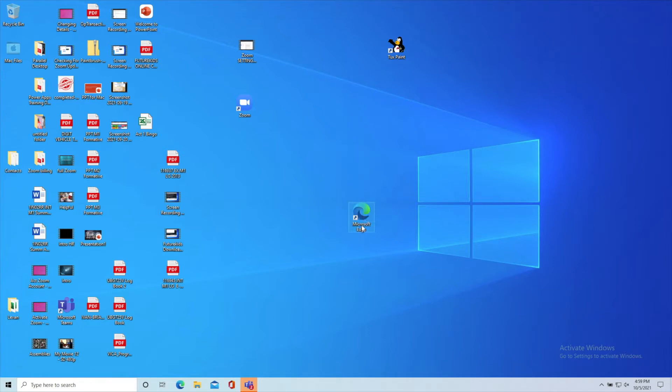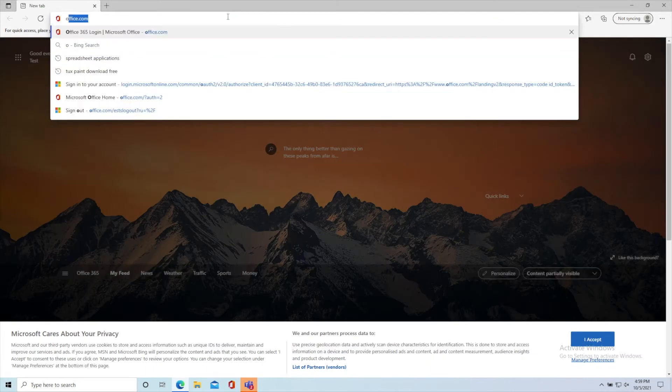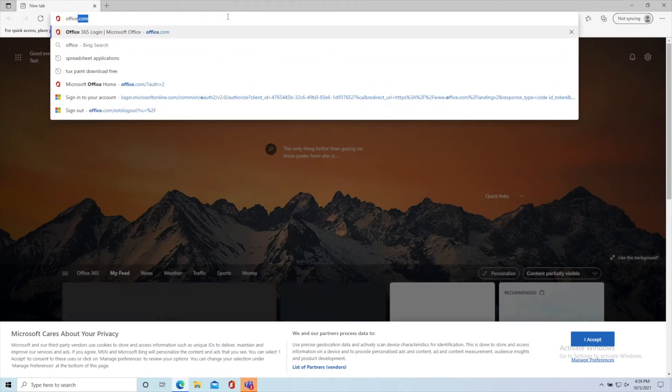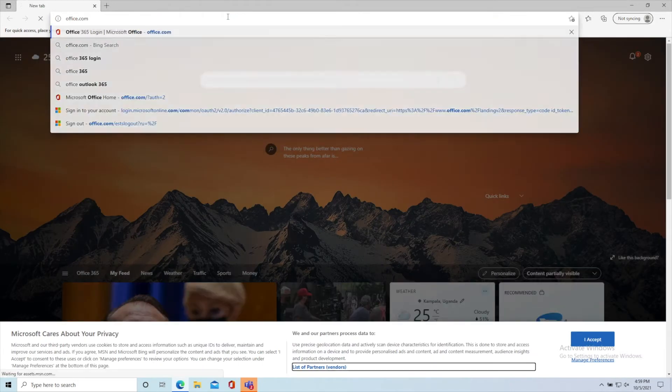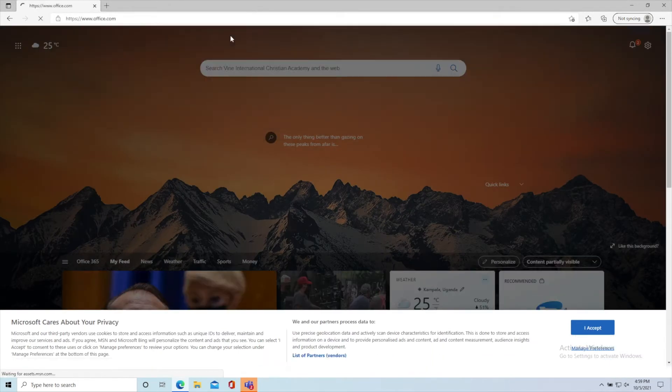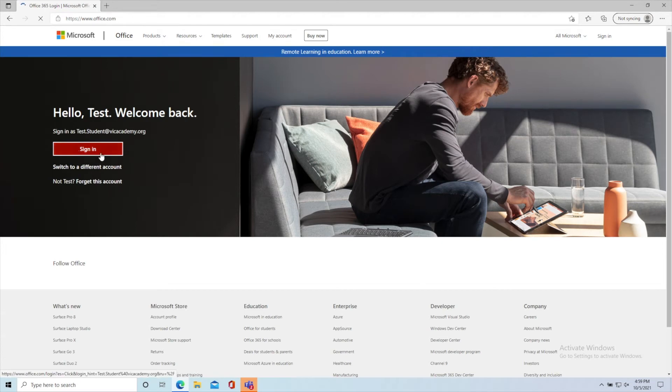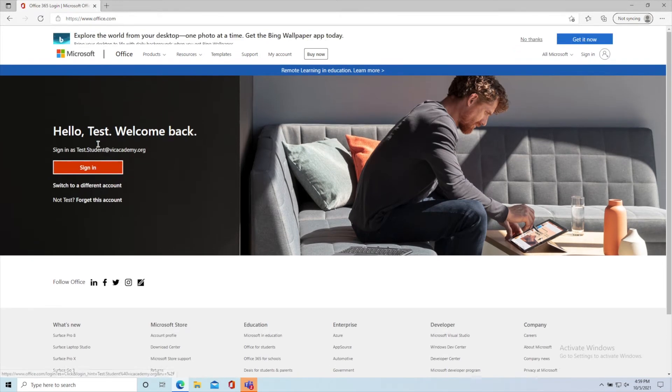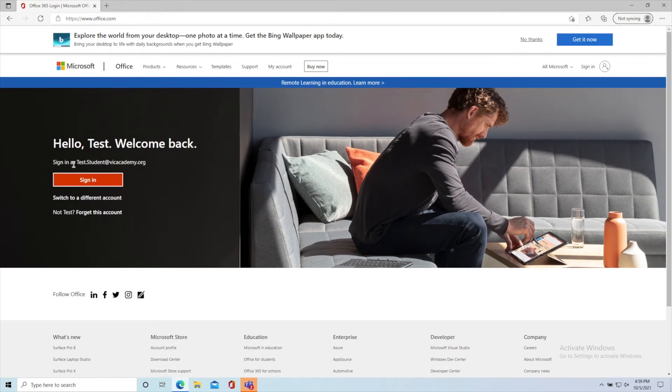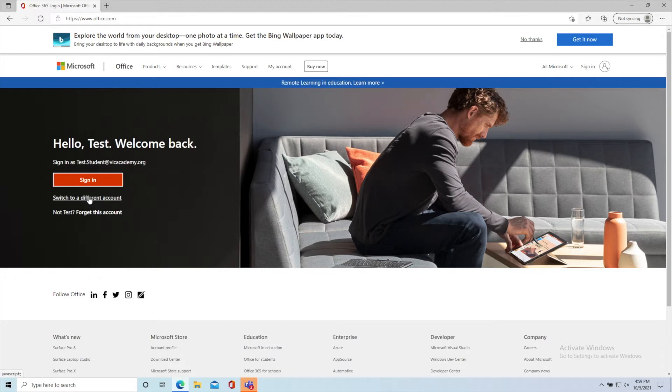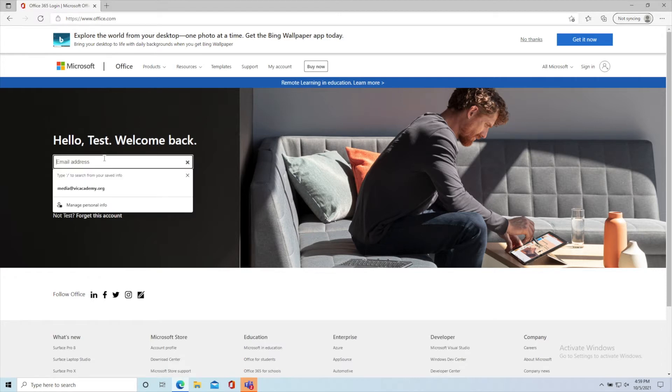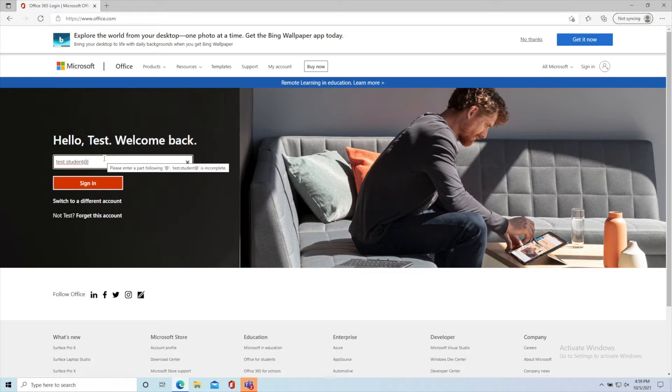But any browser works. Type in office.com. You can sign in. If you've already signed in before, or your brother or sister has signed in, you may want to switch to a different account. Type in your complete email.